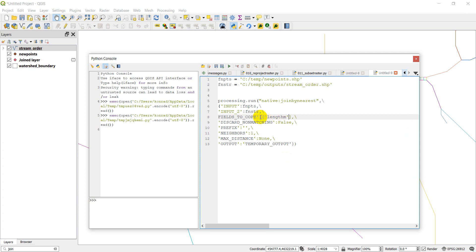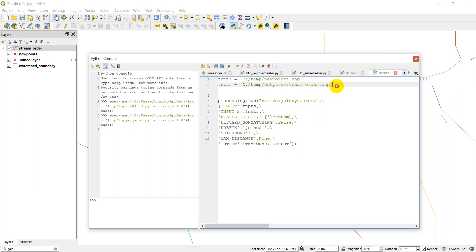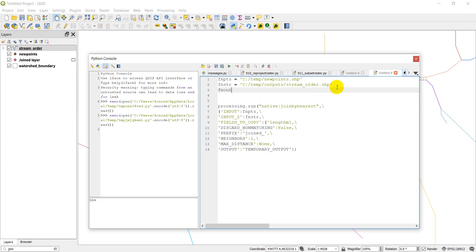I need to wrap 'length_m' in quotes properly. We'll keep discard non-matching as false, and add a special prefix — let's call it 'joined_' with an underscore. We'll set max distance to None and define an output path: fnout equals 'C:/temp/nearest_join.shp', then pass fnout as the output parameter.